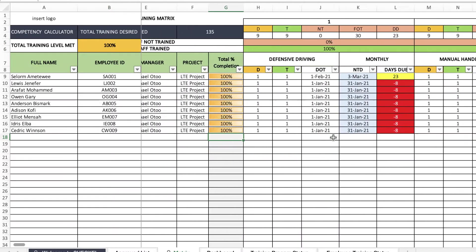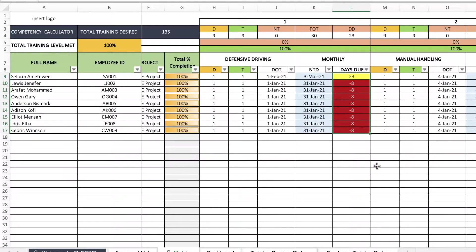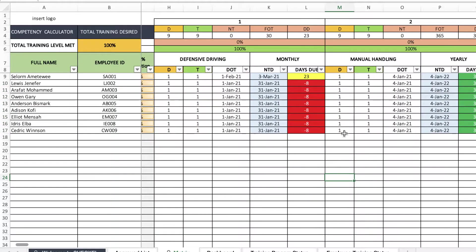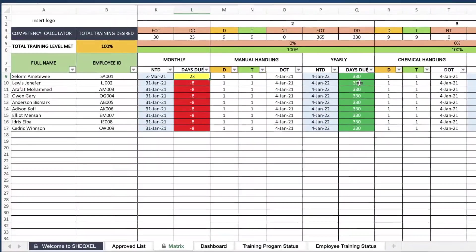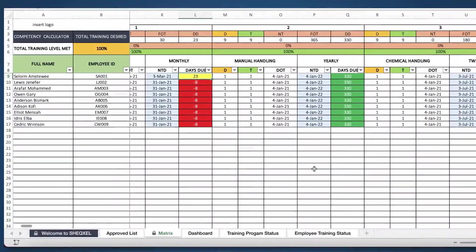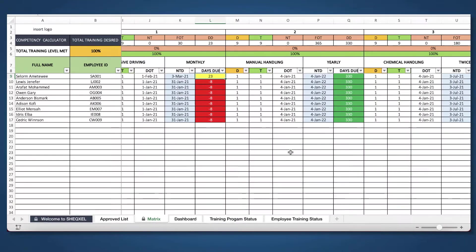As an add-on feature to this template, we've provided the frequencies for those trainings, which automatically determine the next training date and the days due for the next training. The days due for the next training have been conditionally formatted such that at a glance, users can tell the training programs that are overdue as they show in red, the ones that are due within 30 days which will show in yellow, and the ones that are not yet due for more than 30 days which will show in green, so that users can appreciate all the color codings if they have a large database.